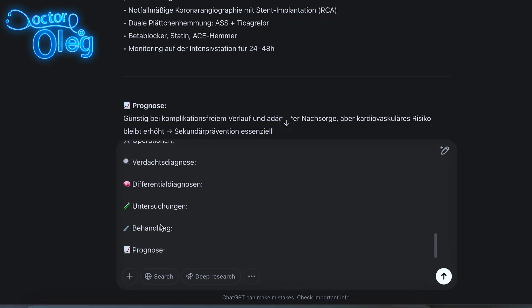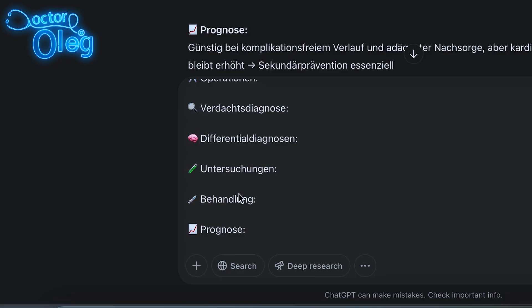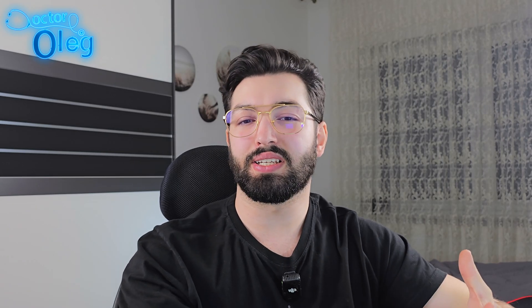The lower sections of the template — Verdachtsdiagnose, Differenzialdiagnosen, Untersuchungen, Behandlung, und Prognose — are not necessarily needed for the doctor-patient conversation, but they are extremely helpful when practicing the medical report, the Arztbrief. In the report you have to think logically and write in proper medical German. With these sections you automatically learn more about the disease, typical diagnostic steps, and appropriate treatments — super helpful if you also want to improve your medical knowledge in German.